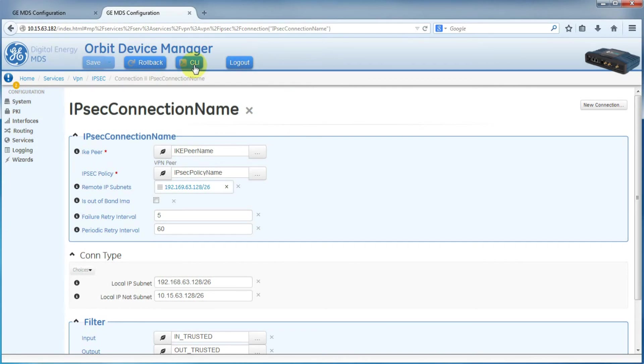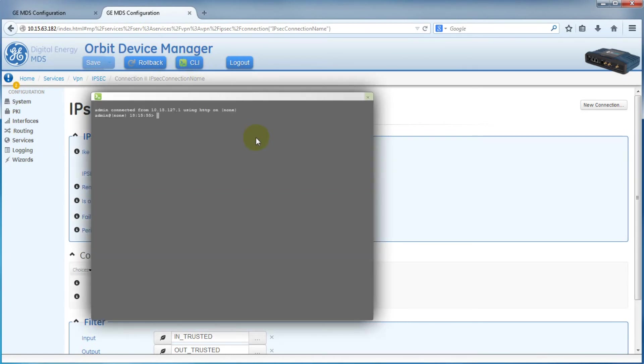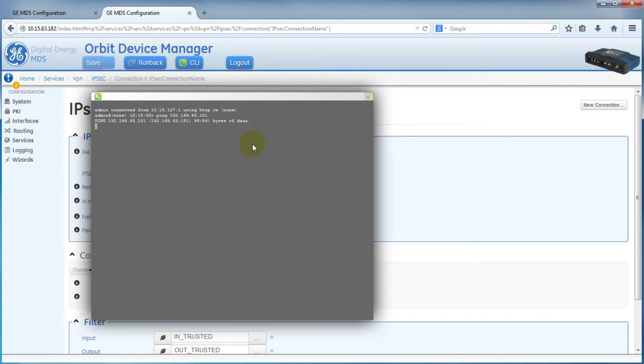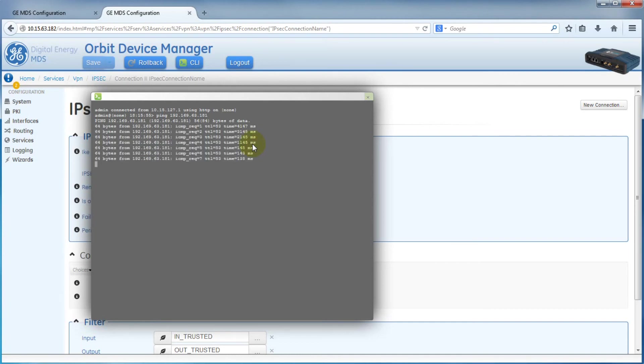Let's do a little test of our configuration. We're going to open the CLI and pick a device on the other side of the other orbit. But instead of using the direct IP, as that wouldn't work, we'll actually use the 192.169.63.181. That gets mapped to 10.15.63.181. As you can see, the pings are successful.